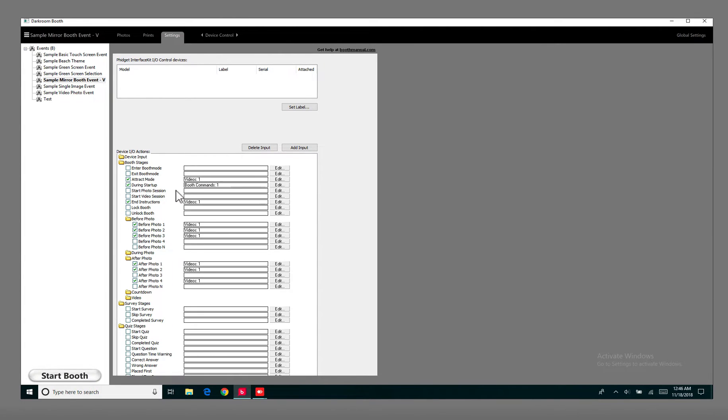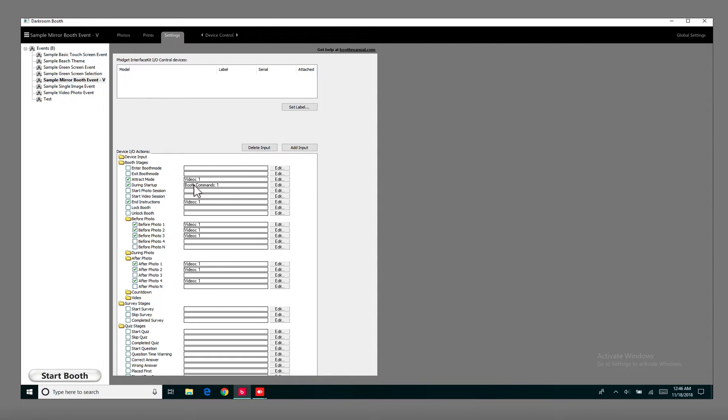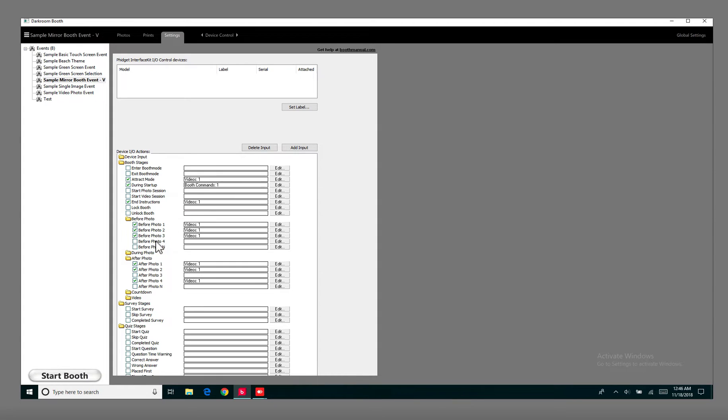And the booth commands during startup, that's the booth command that allows you to touch it to start. So that's what gives the mirror booth its function. So don't worry about changing that one. And if you stay tuned to the end of the video, I'm going to show you a little tip on how you can speed up a lot of this process.